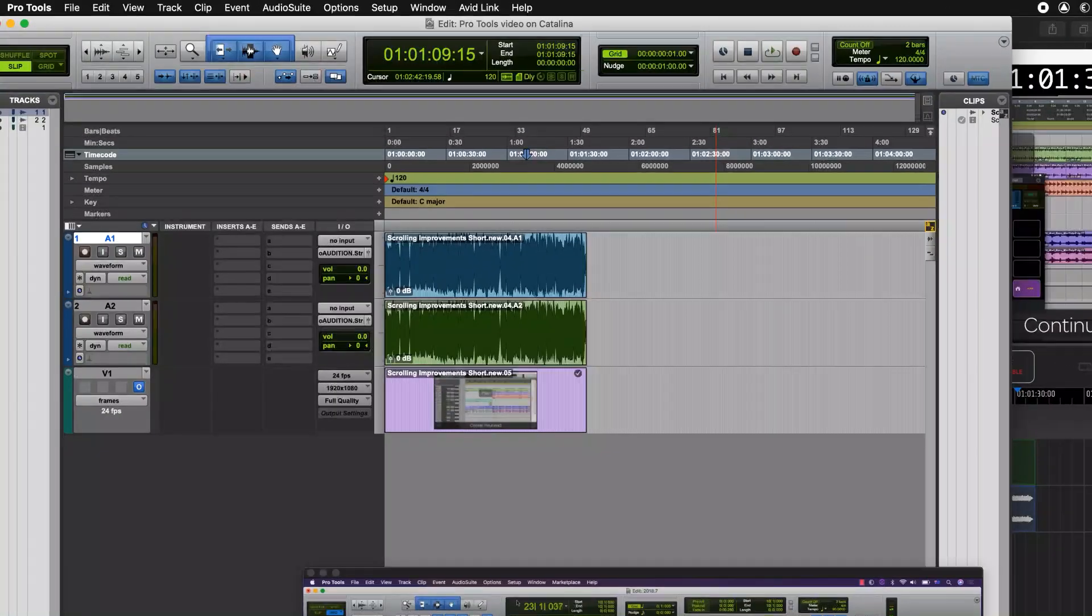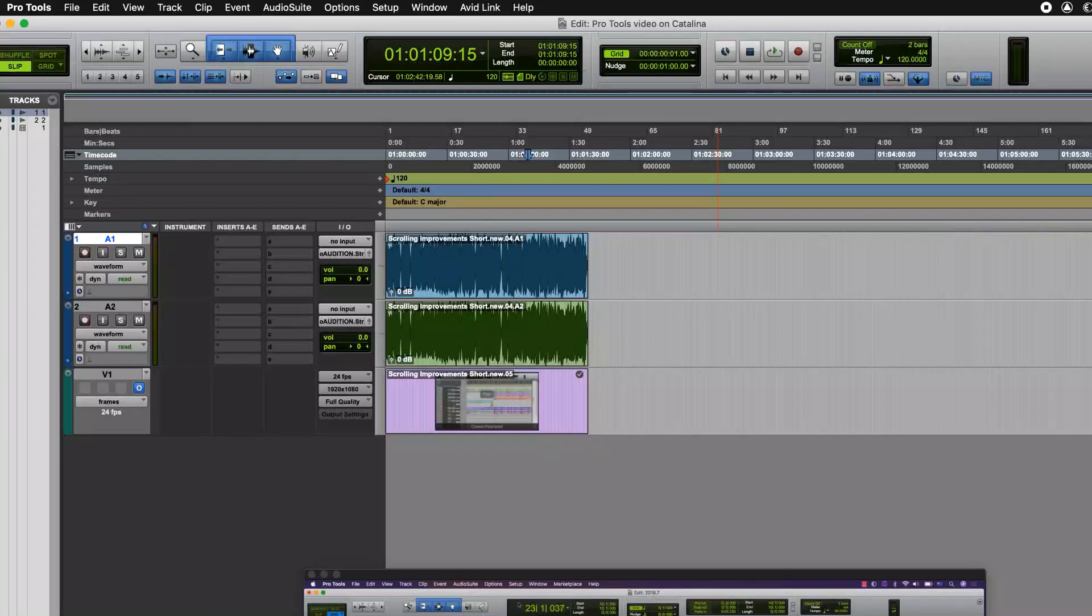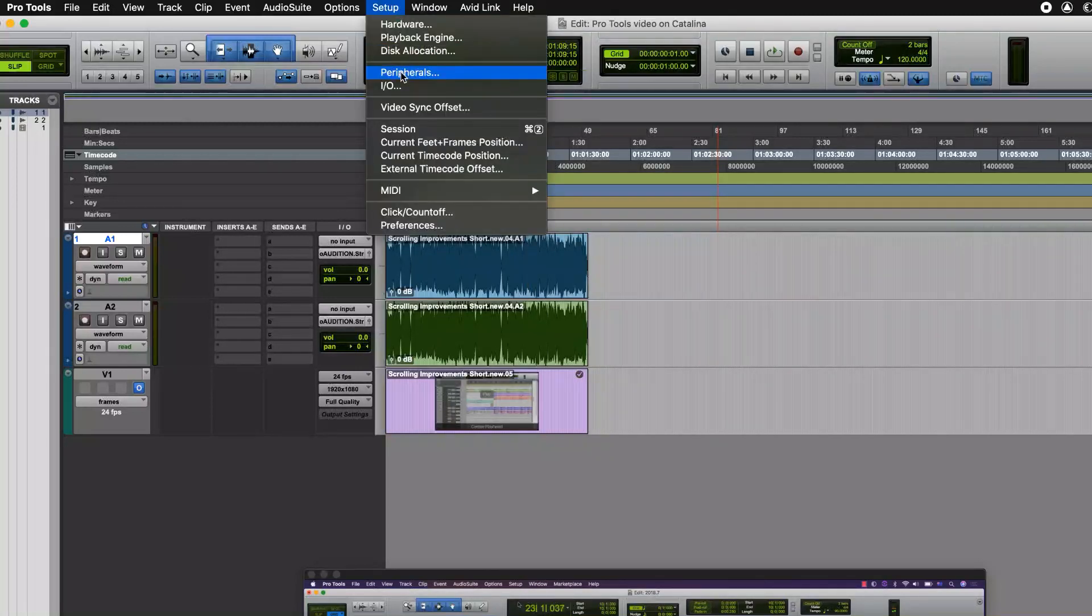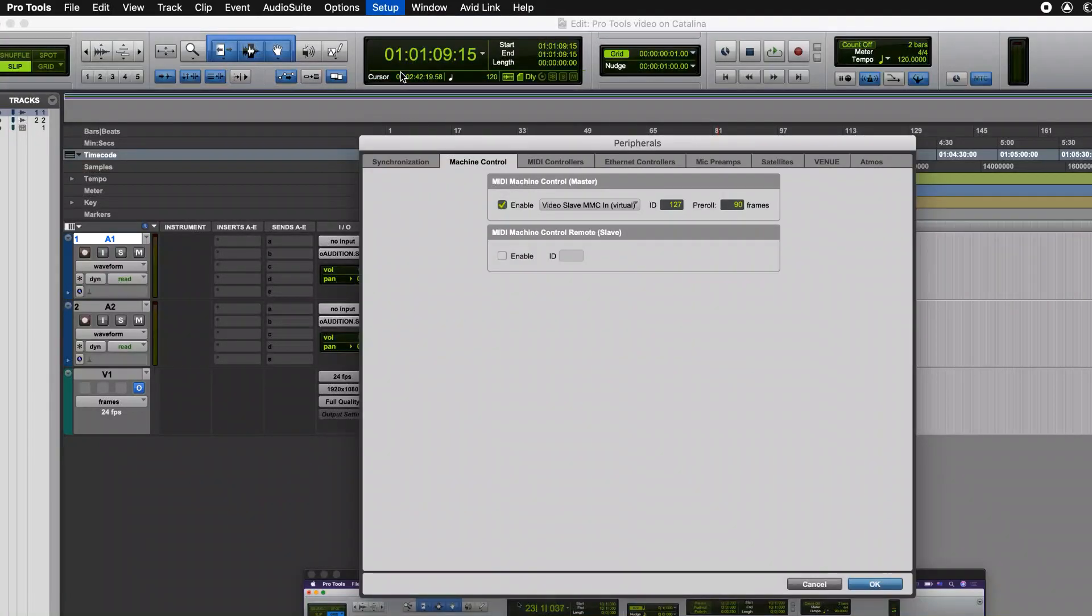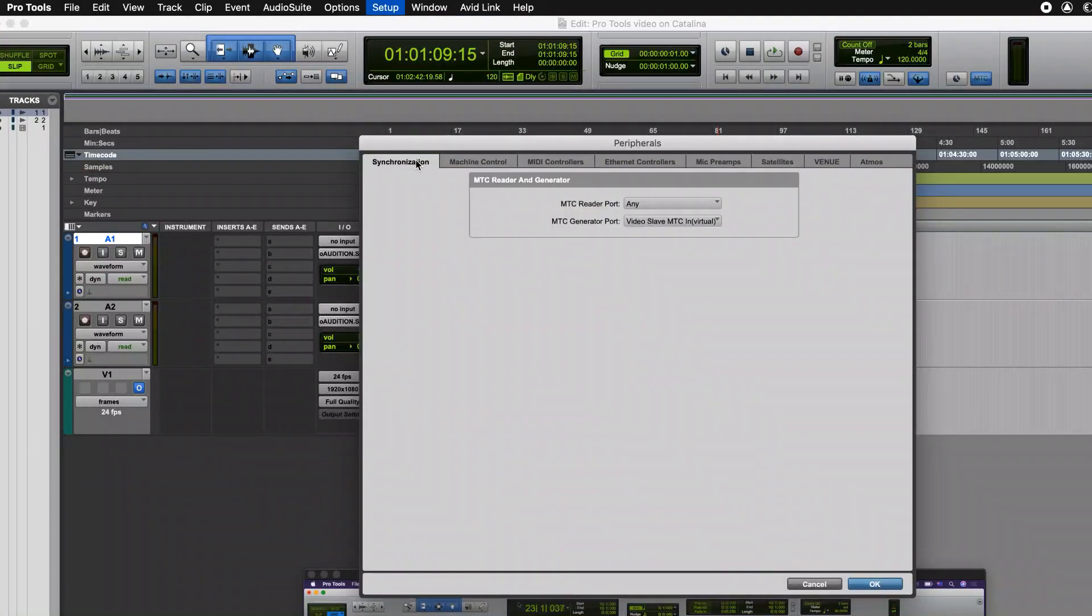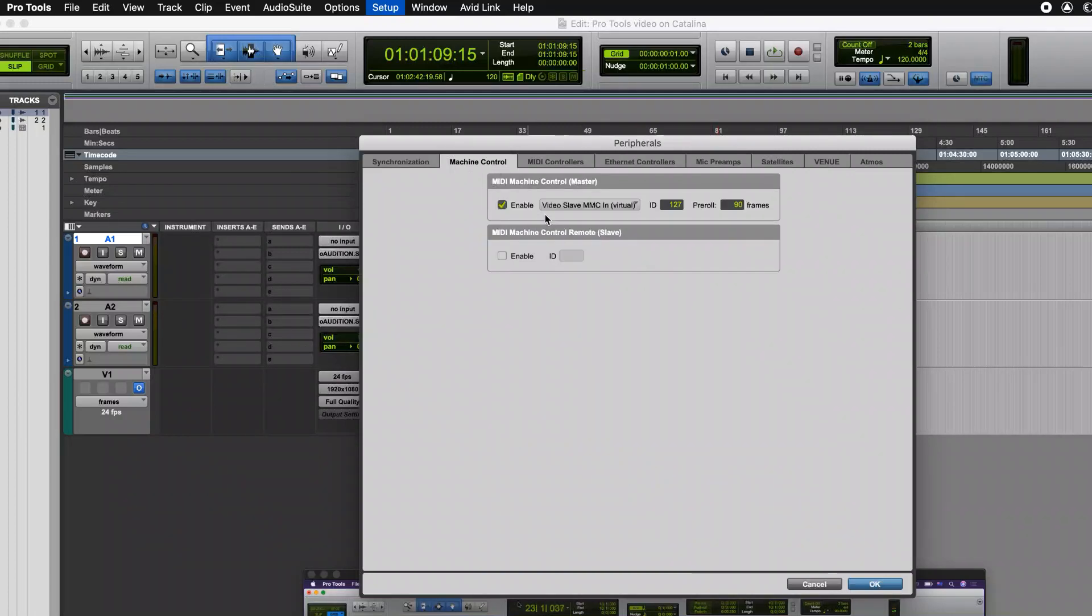The way that Pro Tools and Video Slave connect to each other for synchronization is in the following places. Synchronization, so we have an MTC generator port going to the input of Video Slave and also machine control is set up as well to give you navigation between the two applications.